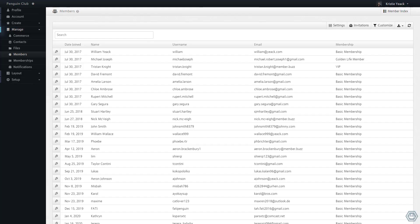Today we are going to cover how you can customize your dashboard so that you can see the information that is important to you. Here we are on the member dashboard of our demo space, the Penguin Club.